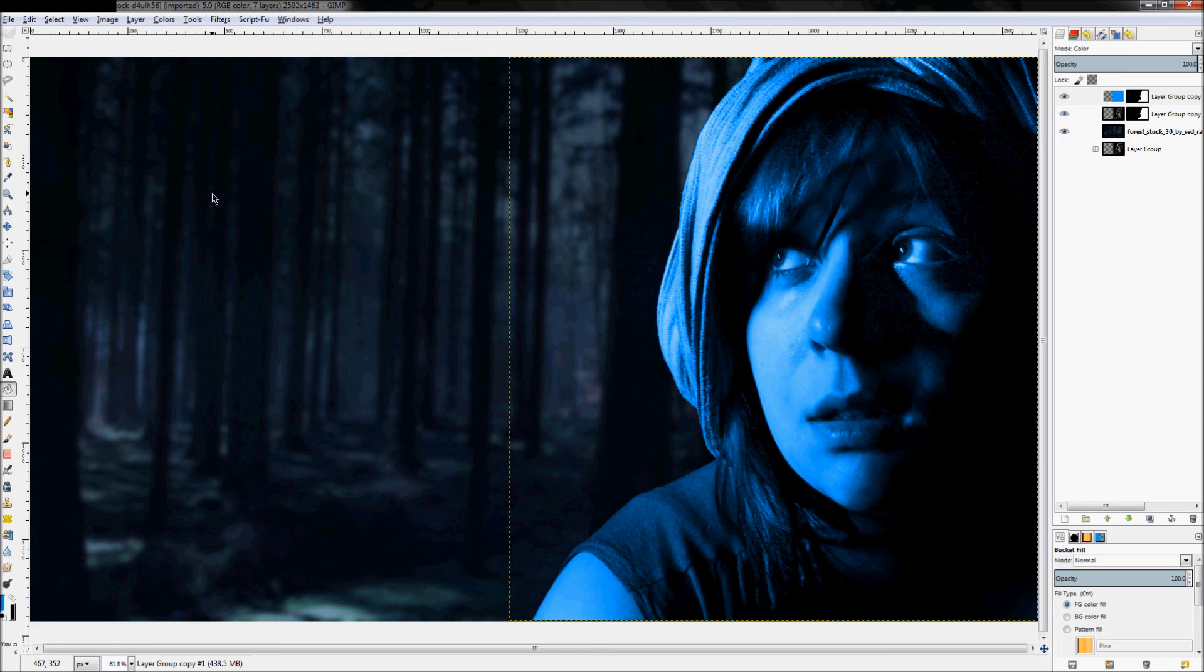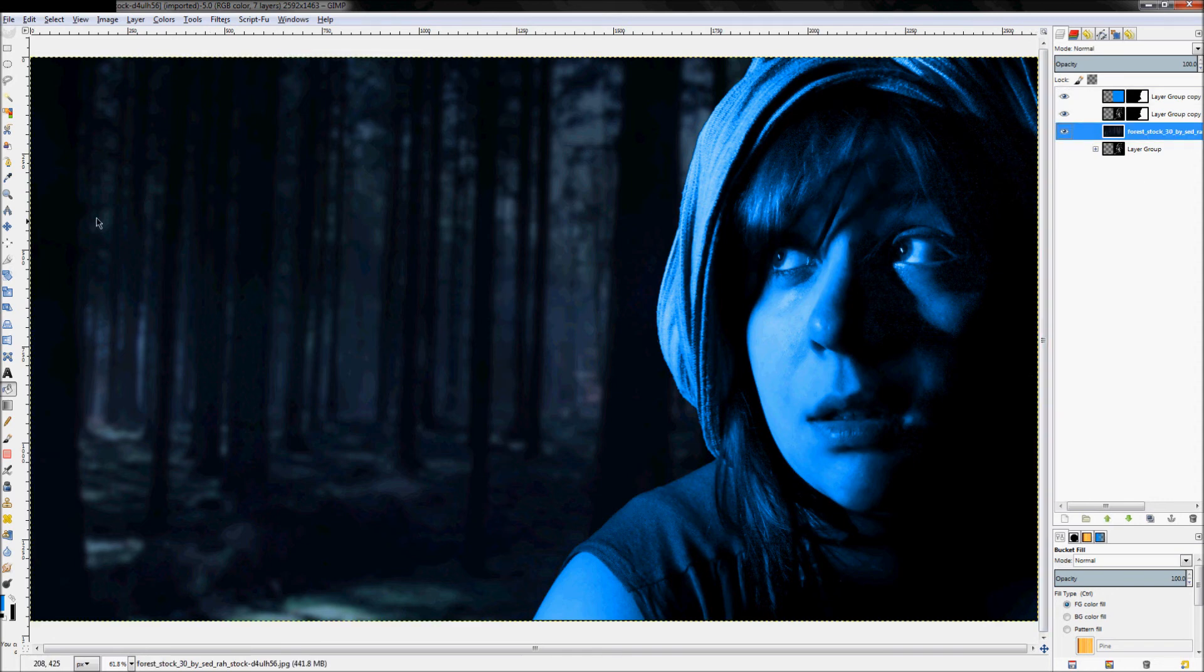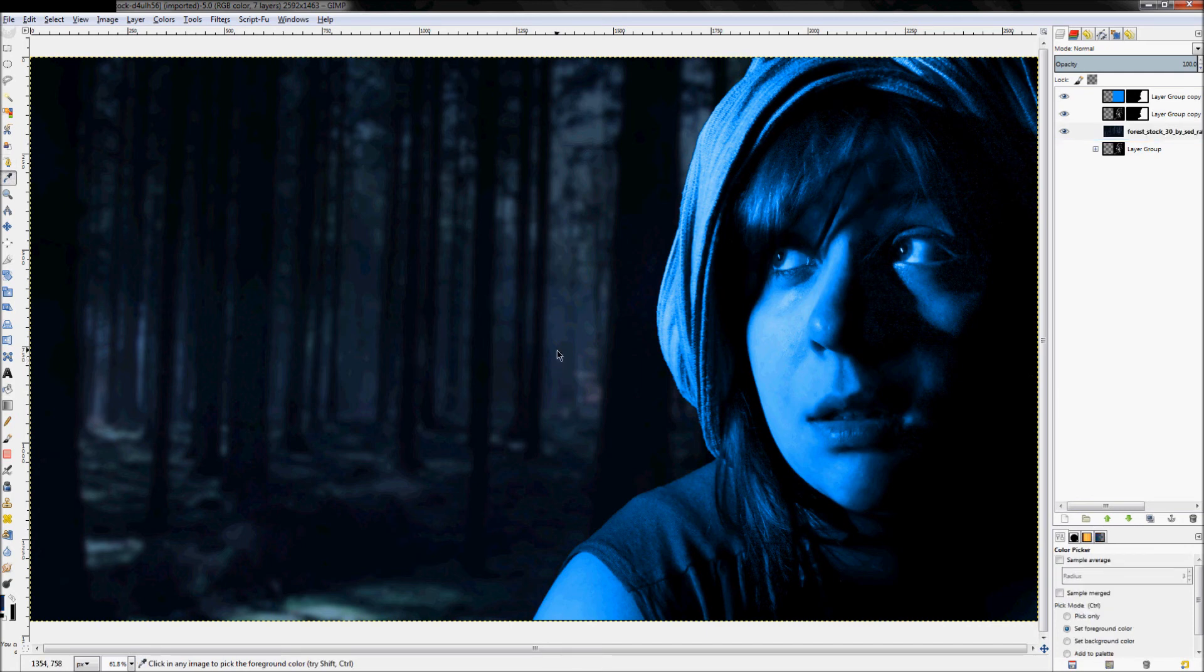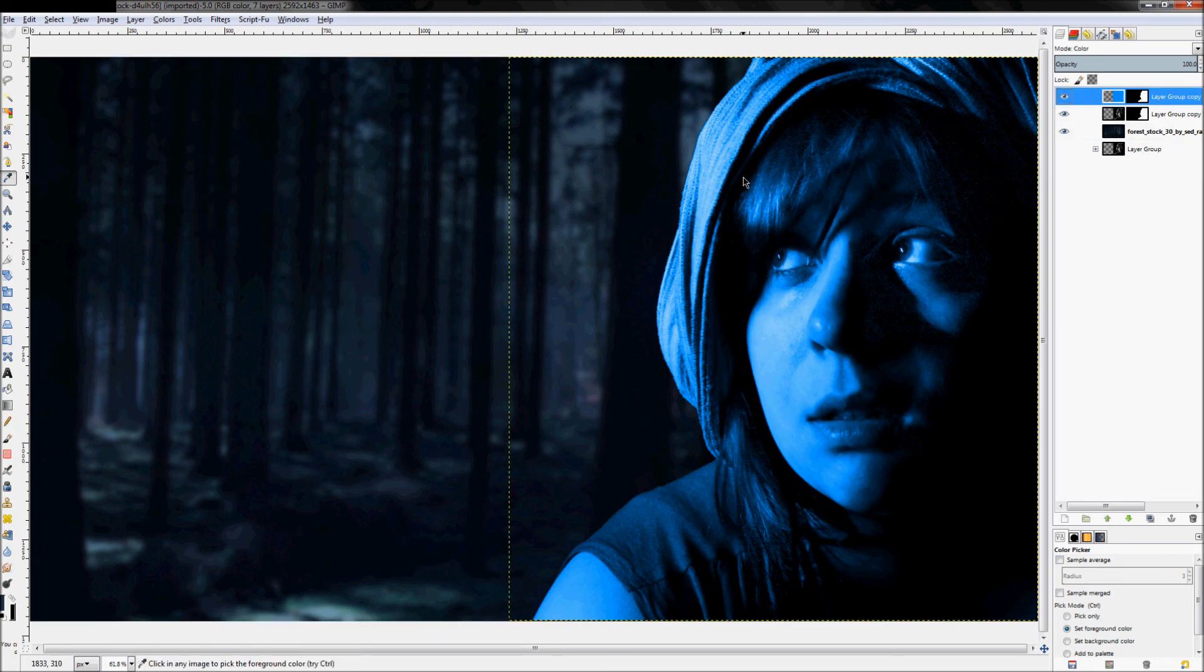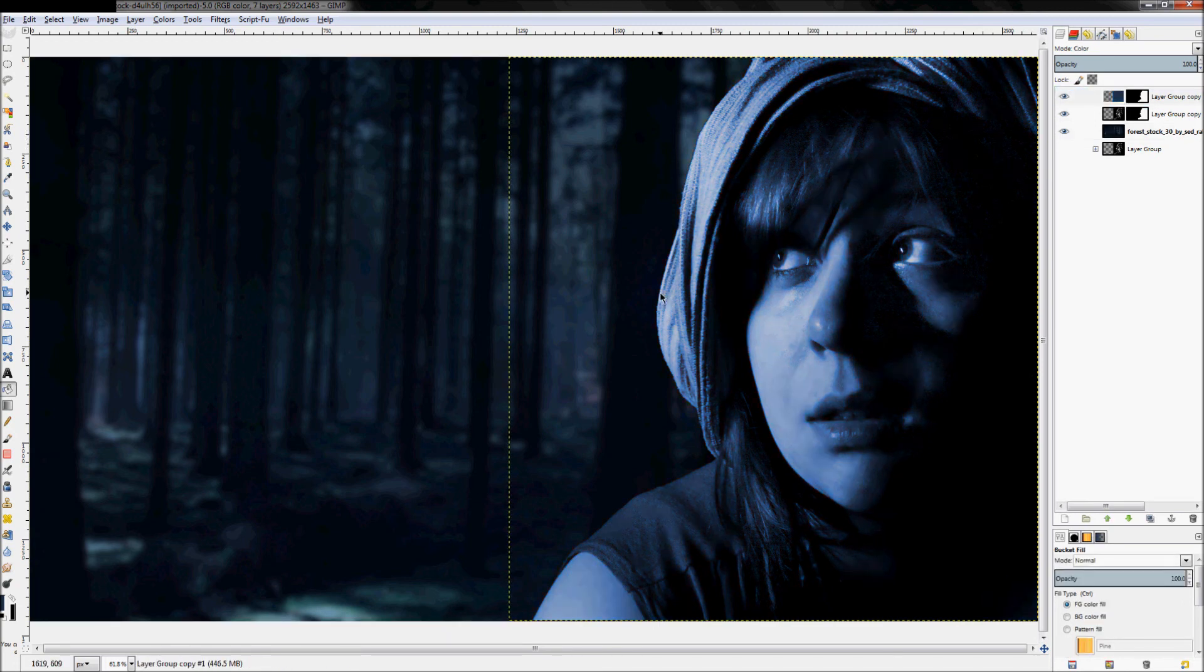And then set that layer mode to color. Actually that doesn't look very good. So let's actually click on our background layer, click on the color picker and just pick an actual color, a blue color in the background, and then use that on our layer. That looks a little better.